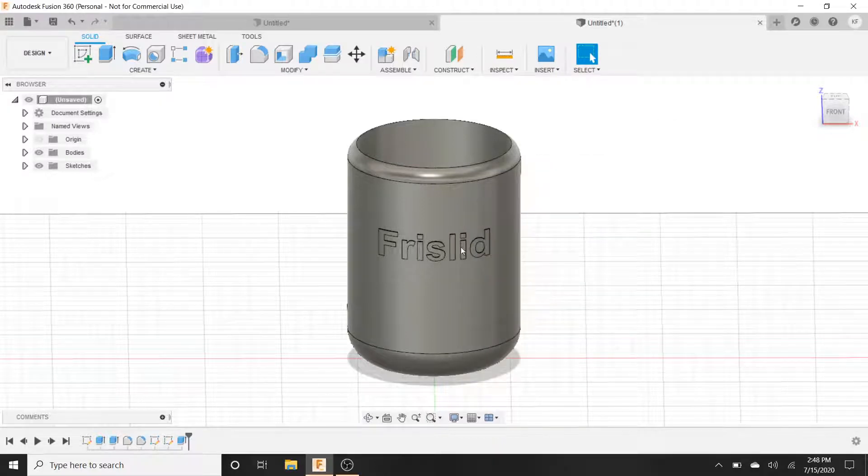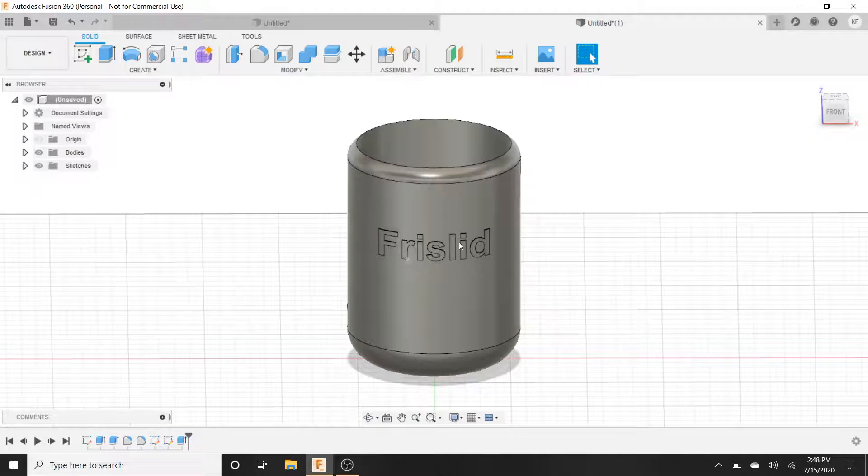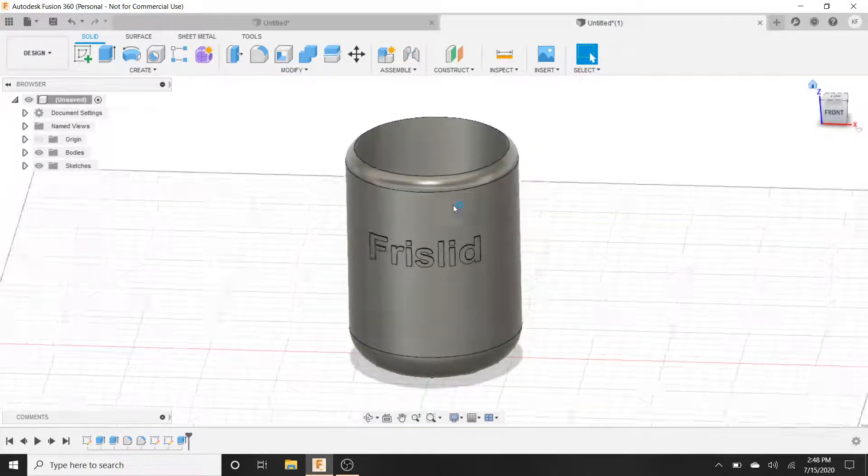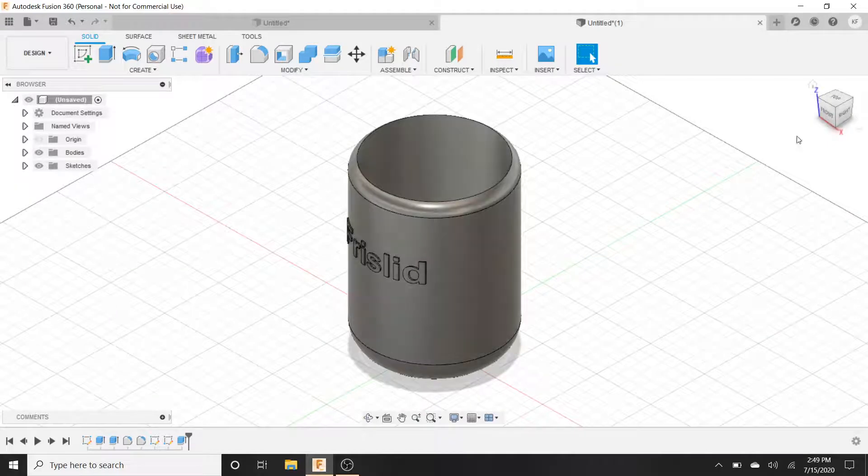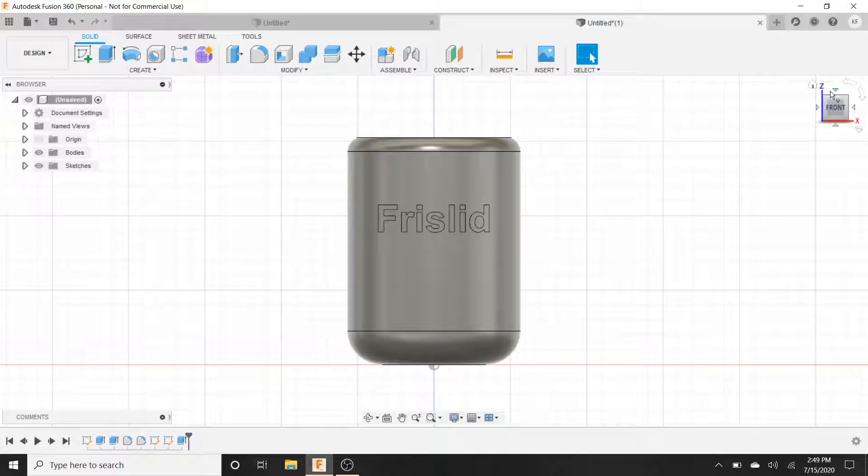What's up guys, coming at you with another video. This is how to put text on the side of an object, whatever the object might be. In this case, it is a cup that I made. I'm going to show you how to have the text in the object.